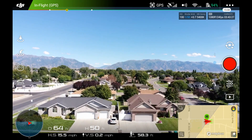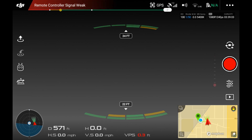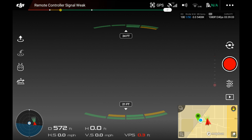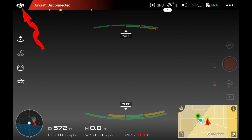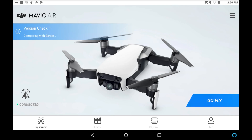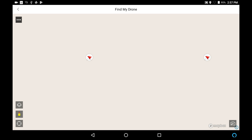Alright, Houston we have a problem — signal loss, remote controller signal weak, we don't know where she is. What are we gonna do? First thing we're gonna do is hit this DJI logo in the upper left hand corner, and that is going to take us back to the standard home screen. Now over on the right side you see those three parallel bars — we're going to touch those and that's going to open up a new menu. In this case towards the bottom there we're seeing where it says Find My Drone, so we're gonna hit that.